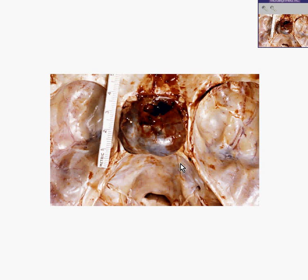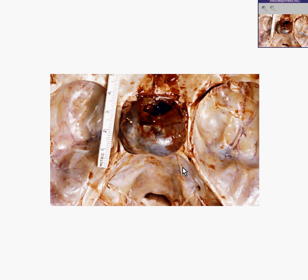On the other hand, this looks like it might be part of the tentorium here, which separates the middle cranial fossa — in which the temporal lobes lie — from this posterior cranial fossa, which the cerebellum lies in. And I believe I would probably call that the foramen magnum.